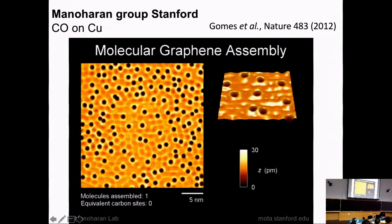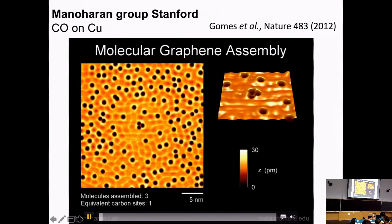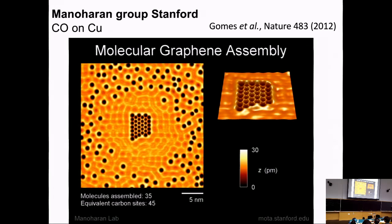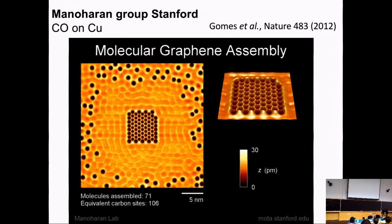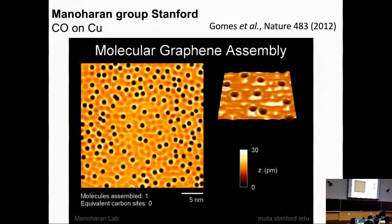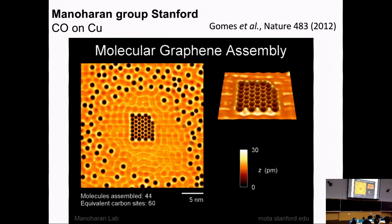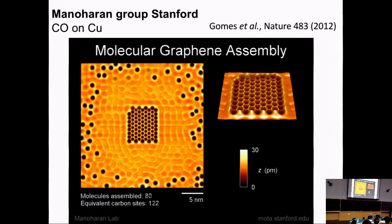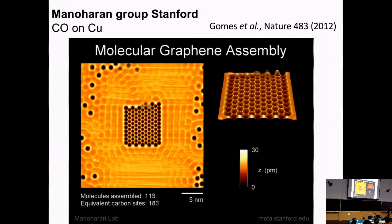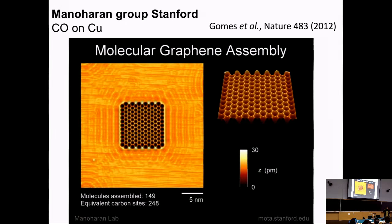The idea is the following: in yellow is a 2D electron gas — a surface state of copper-111 — and you adsorb CO molecules, the black spots, which land randomly. Then you come with the tip of the STM and pick them up one by one, arranging them in a convenient pattern. The CO molecules act as repulsive centers, so if you pattern them in a triangular lattice, the electrons form the dual lattice — the honeycomb — realizing what he called molecular graphene.